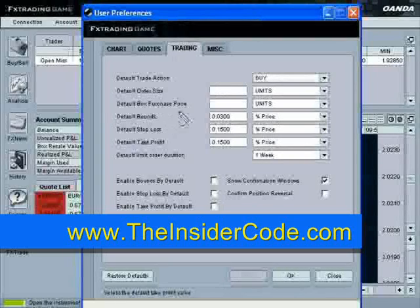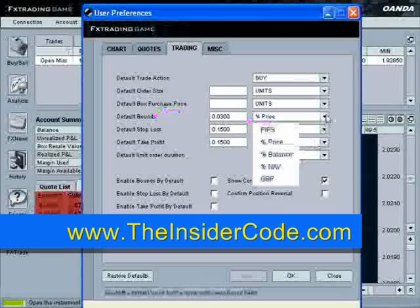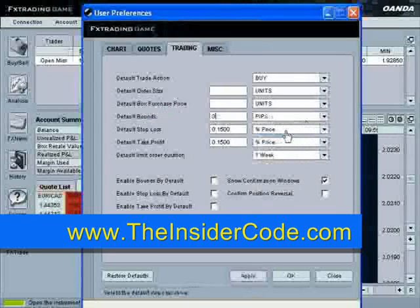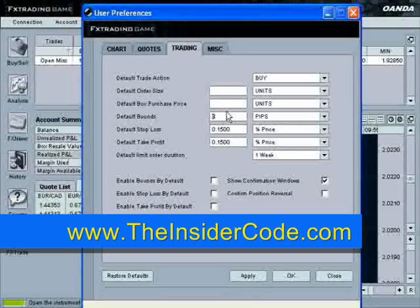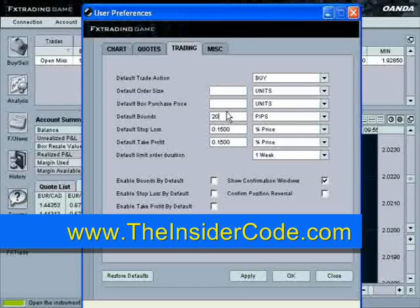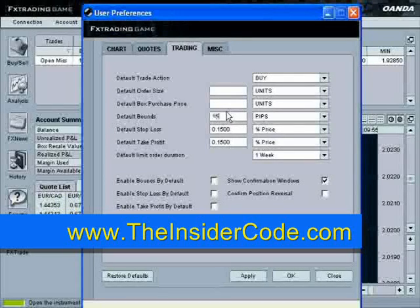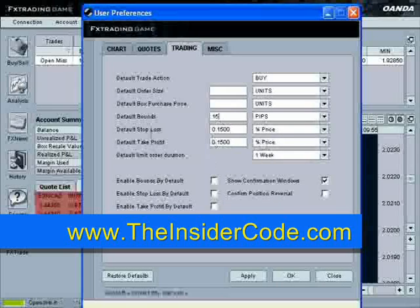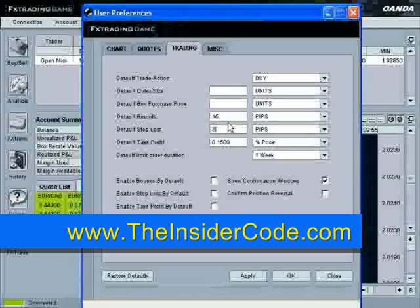So that's what the default bounds box is going to be. Now you can see that you can set it as a percentage of price, but I would rather use this as pips. So the default bounds, I'm going to go ahead and set at 15. Default stop loss — you can set this in pips. There's 15 pips. I'll go ahead and set that to 30 default.